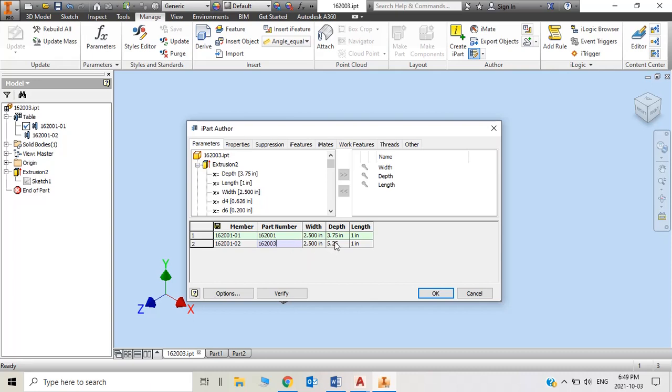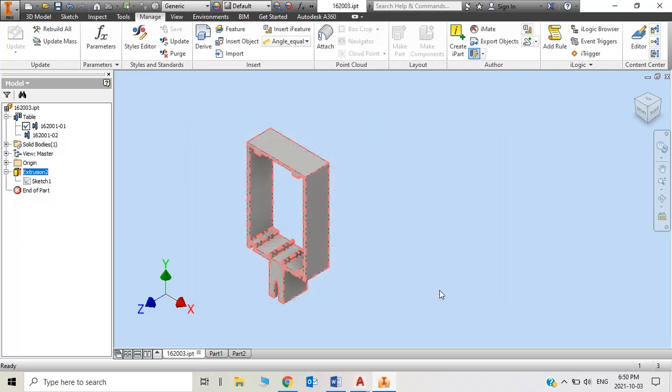and I still need other extrusions, a deeper one which is 5 and a quarter back section, I modify this from 3 and 3 quarters to 5 and a quarter.